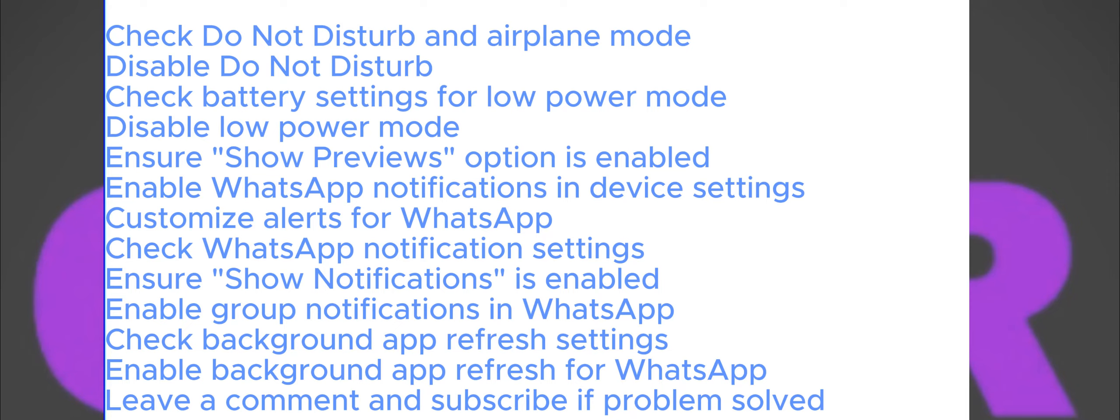If you still have problems, ensure that Background App Refresh is enabled on your iPhone or iPad. Go back to your phone settings, then General and select Background App Refresh. Make sure it's enabled and find WhatsApp in the list. Enable Background App Refresh for WhatsApp to allow the app to refresh in the background and receive messages.